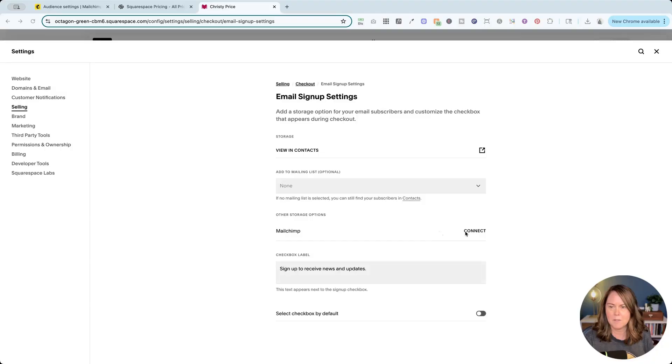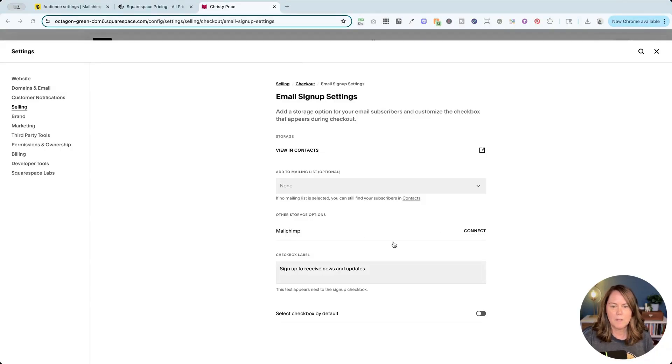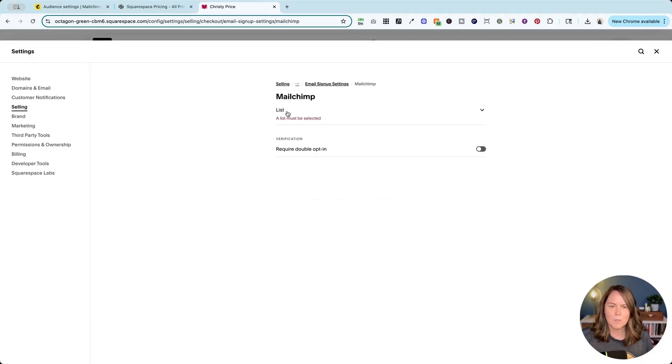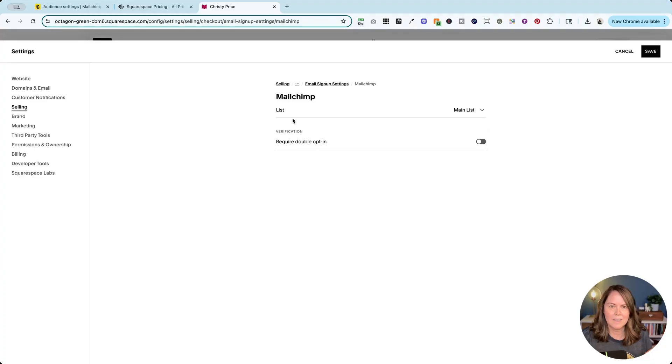You can see MailChimp and I'm going to click connect. It is popping up a new window for me to log into MailChimp. Once I've done that I'm going to allow that connection and it's going to require me to select a list.